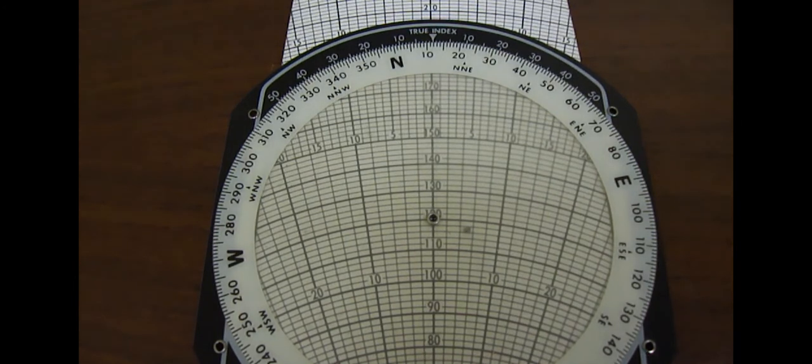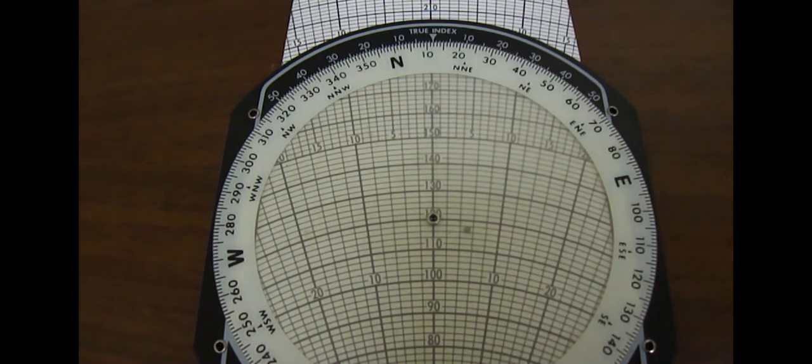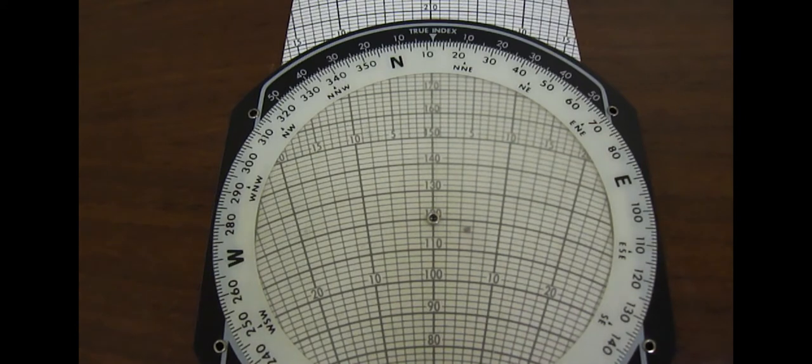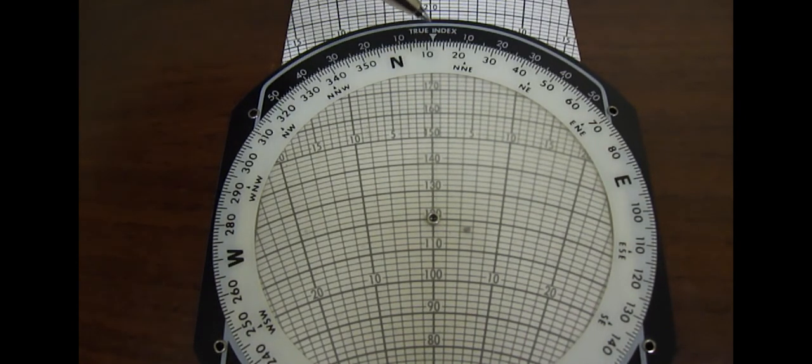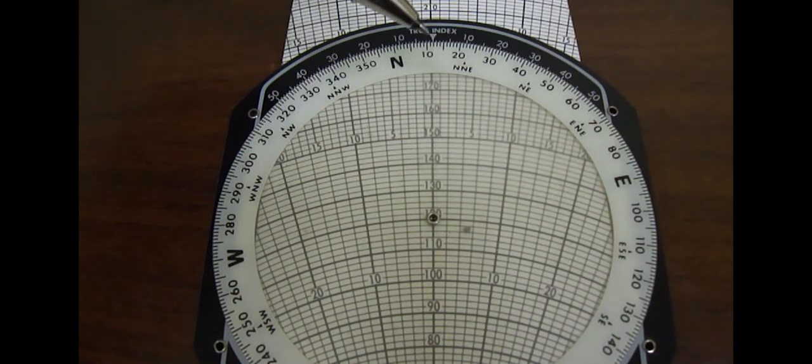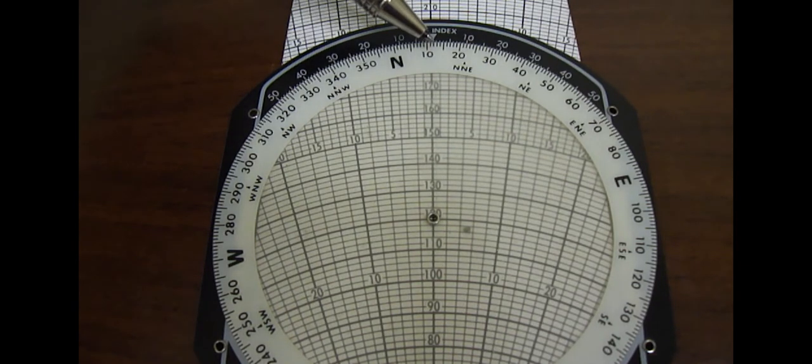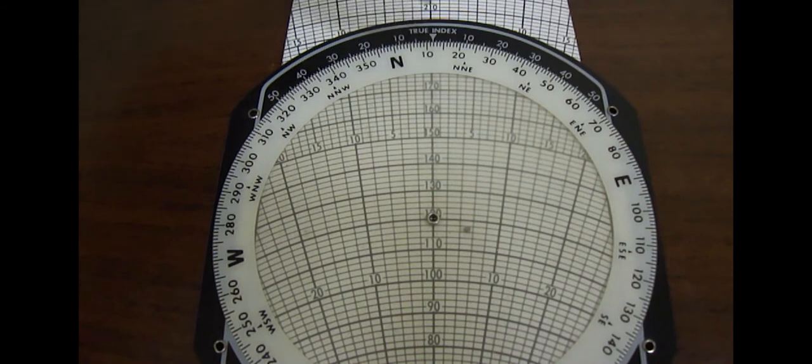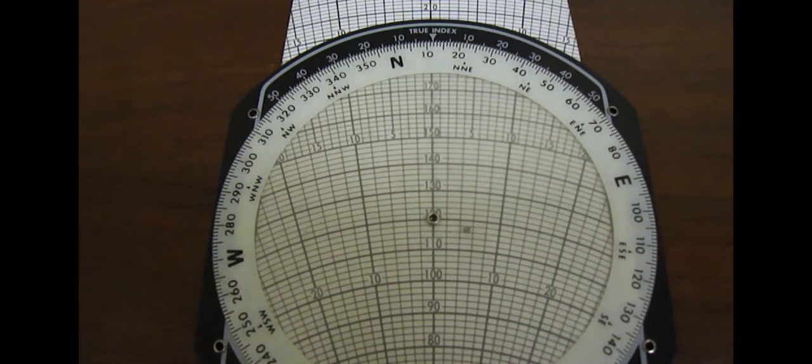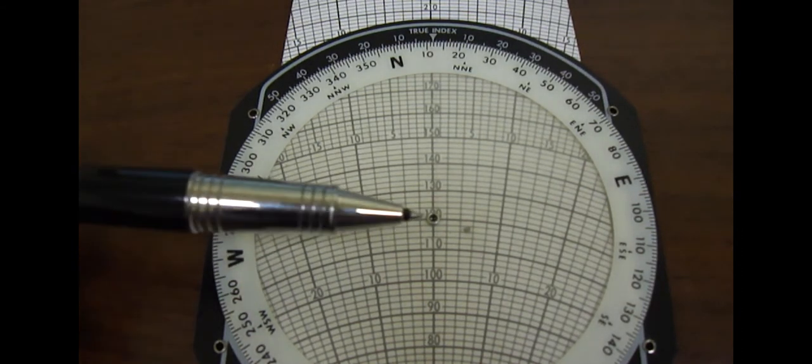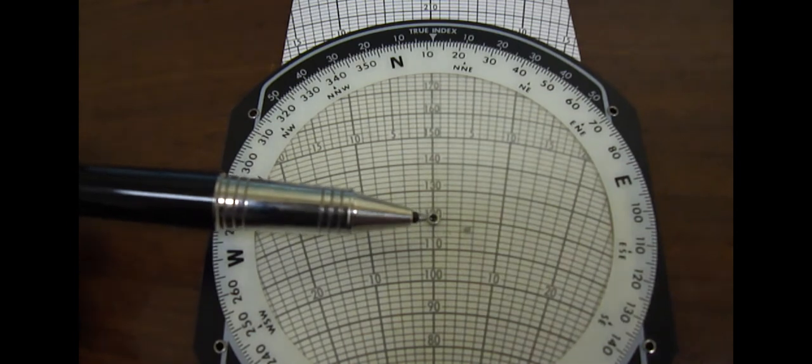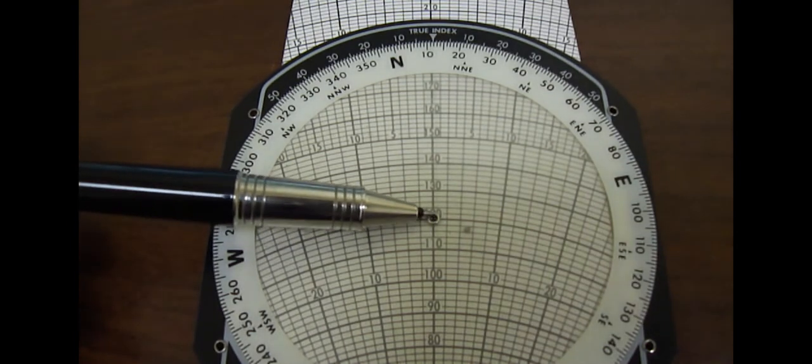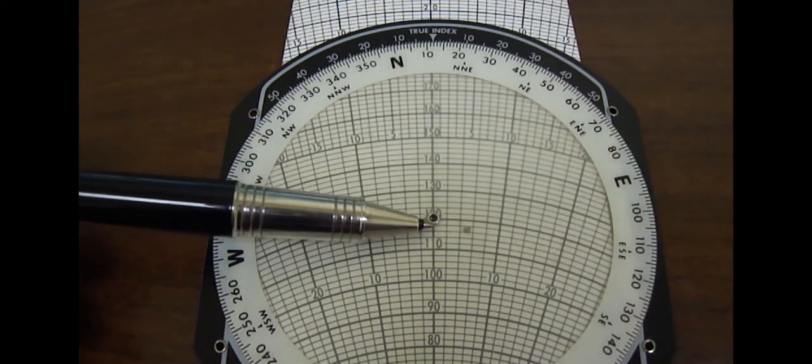Now let's solve this example. The first thing we're going to do is align our true course to the top of the true index marker. In this case, when we did our flight plan with our plotter on the sectional, we determined the angle to be 12 degrees. So 12 degrees goes on the top. Next, we'll align the grommet with the ground speed, which we determined was 120 knots in the air.